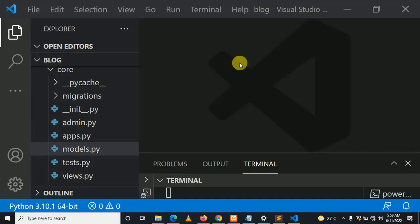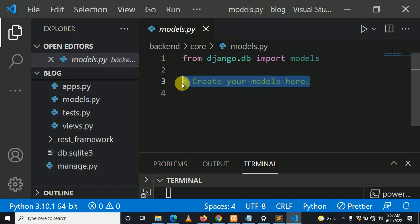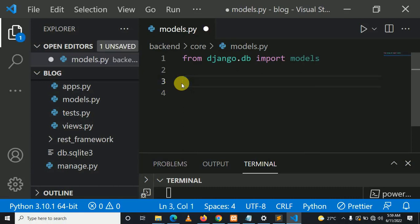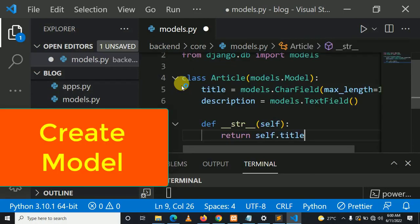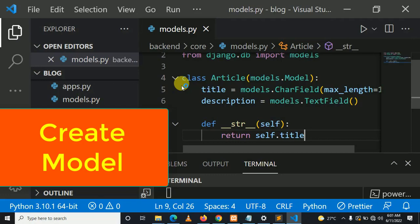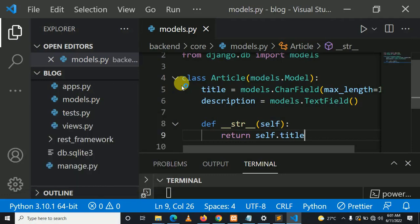Let's create a model. This is a model where all blog posts will be stored. This model has two columns: the title of the post and the description of the post.